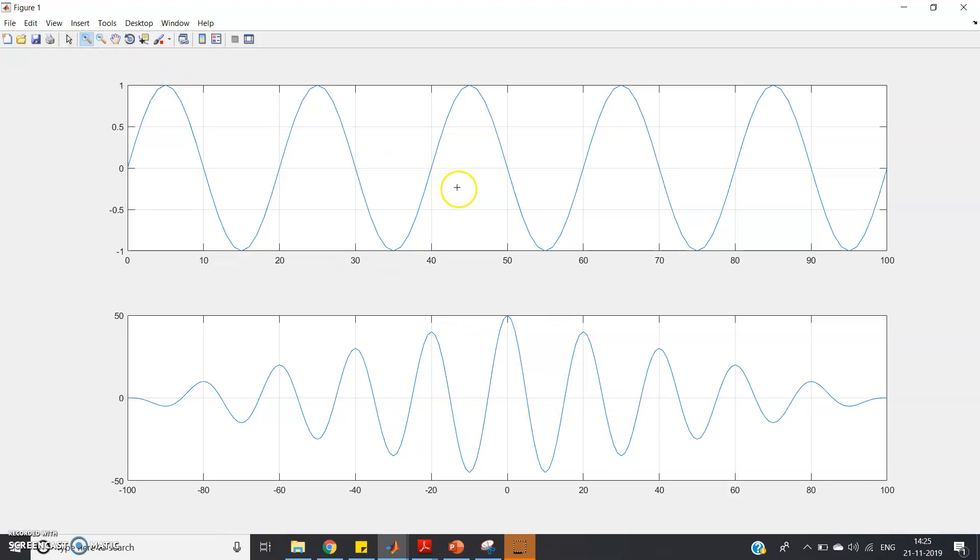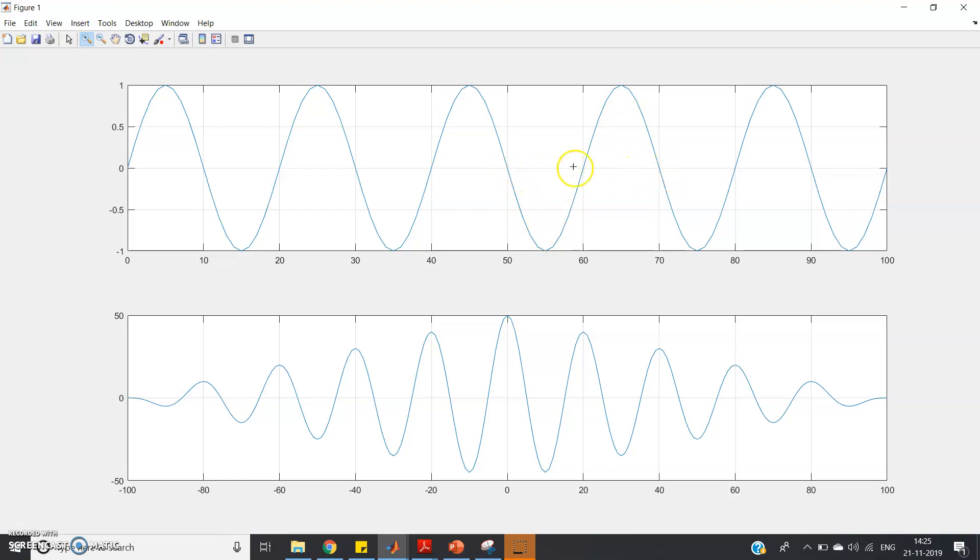So here it is crossing at 50, and it will go and again here at 70, and then the same period will repeat. So basically for this signal, the time period if we calculate this way, it is coming as 20.